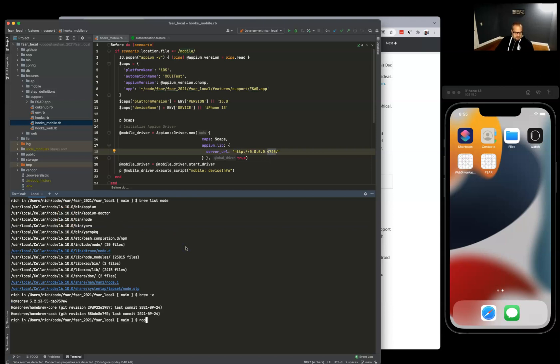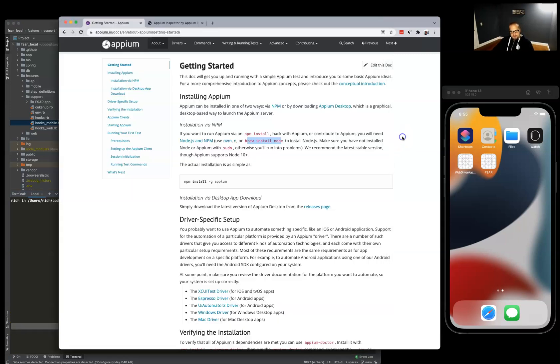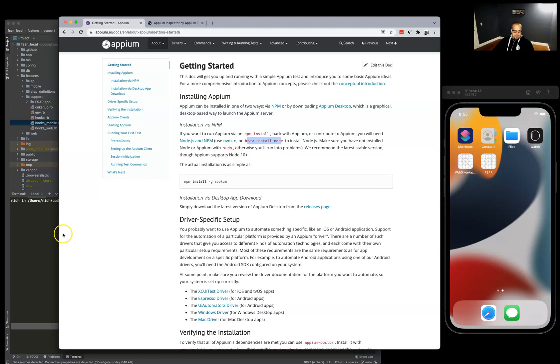Very simple to install. You just go with npm install -g Appium. Let's try that. I already have it installed.